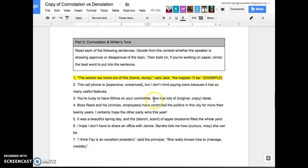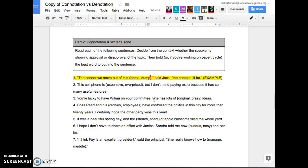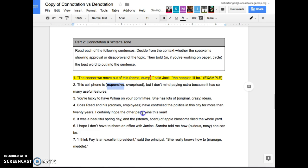We're looking at each of these sentences. Decide from the context if the speaker is showing approval or disapproval of the topic. Then bold the best word to put in the sentence. So the first one, your new cell phone is either expensive or overpriced. But I don't mind paying extra because there's so many useful features. The person right here is saying that they don't mind paying extra. So are they happy about the cell phone or unhappy about the cell phone? Happy. So then which word do we use? Expensive or overpriced? Expensive. Exactly. Because overpriced would mean a negative connotation.